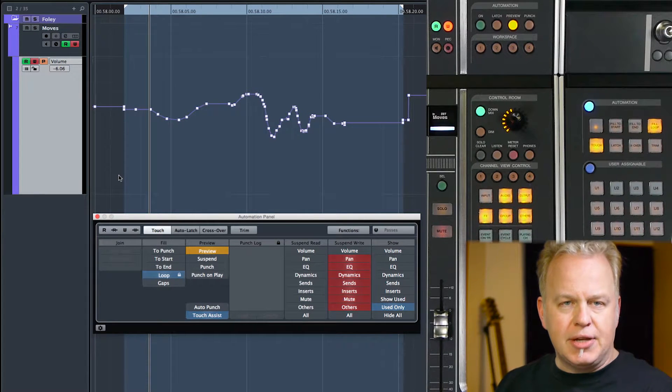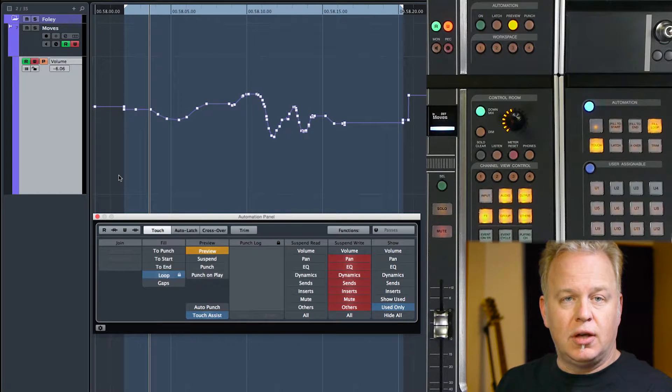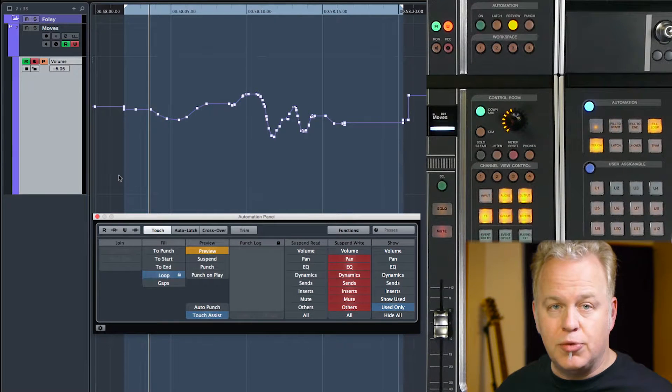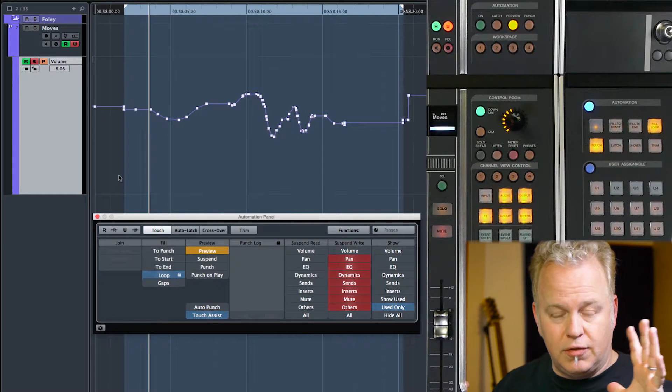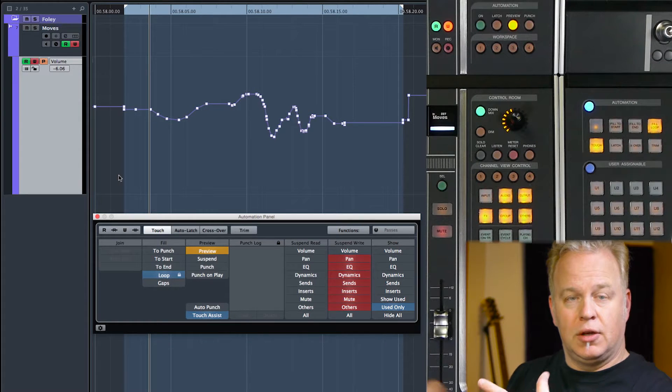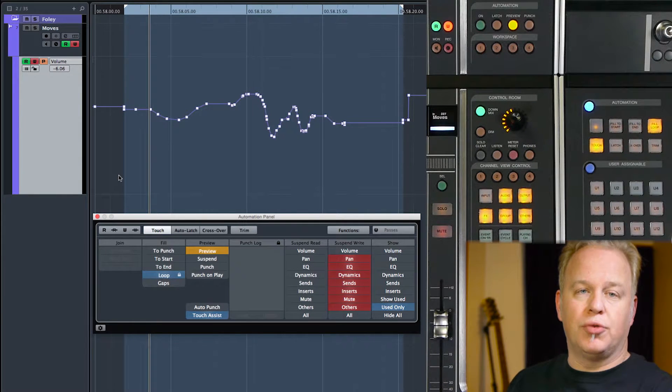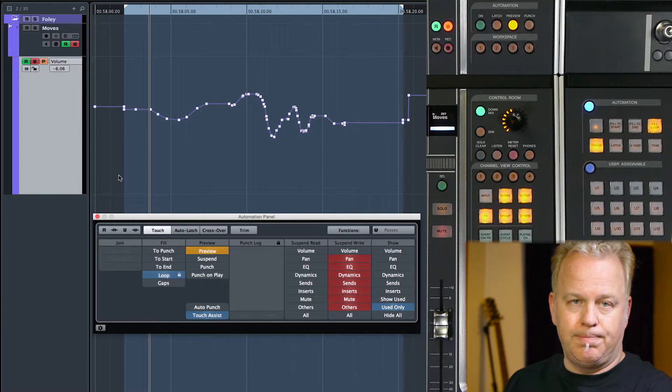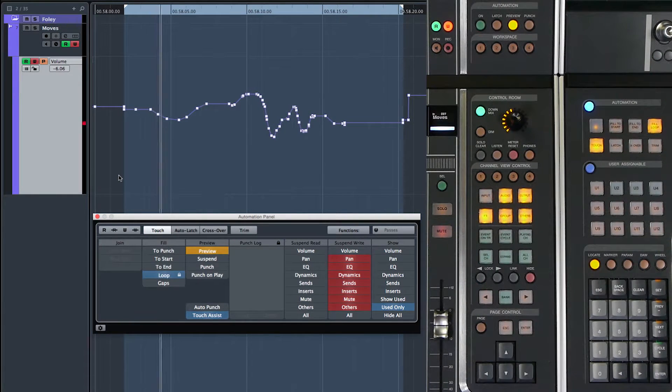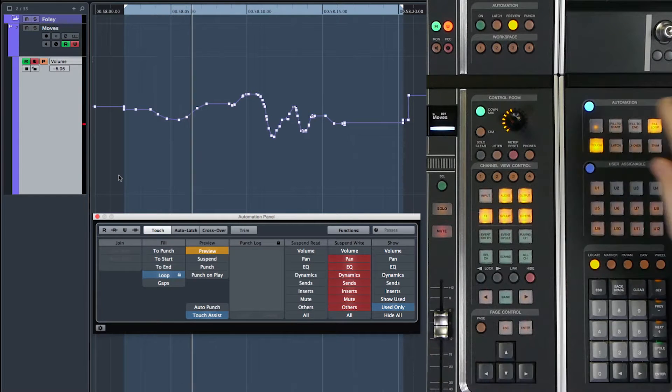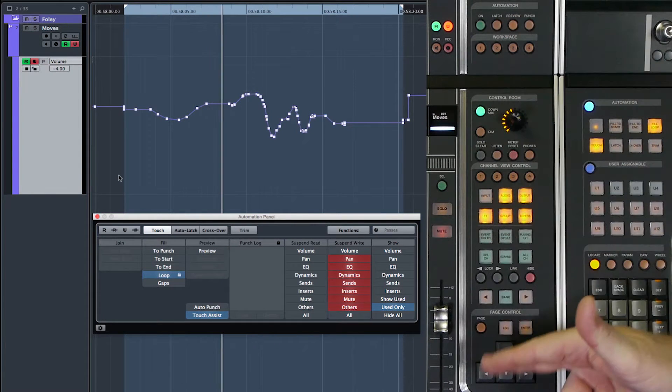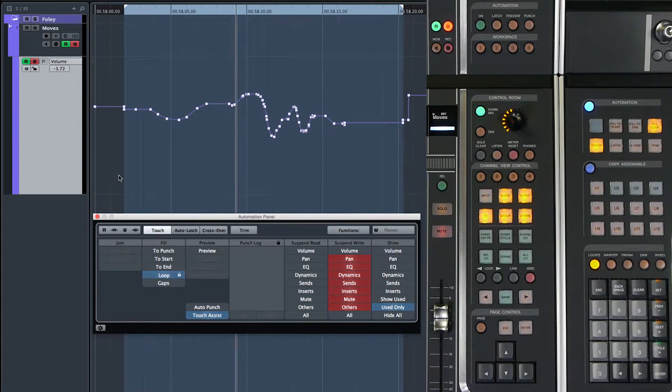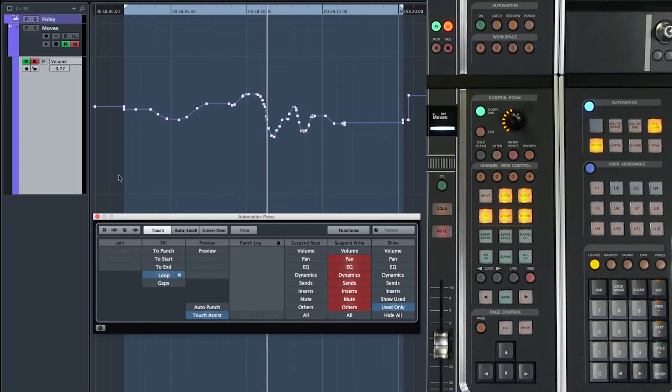So what's going to happen is as I play the project, the fader is not going to move because the volume parameter has been suspended. Fader is not moving. If I were to take it out of preview mode, the fader would follow the automation curve as normal.